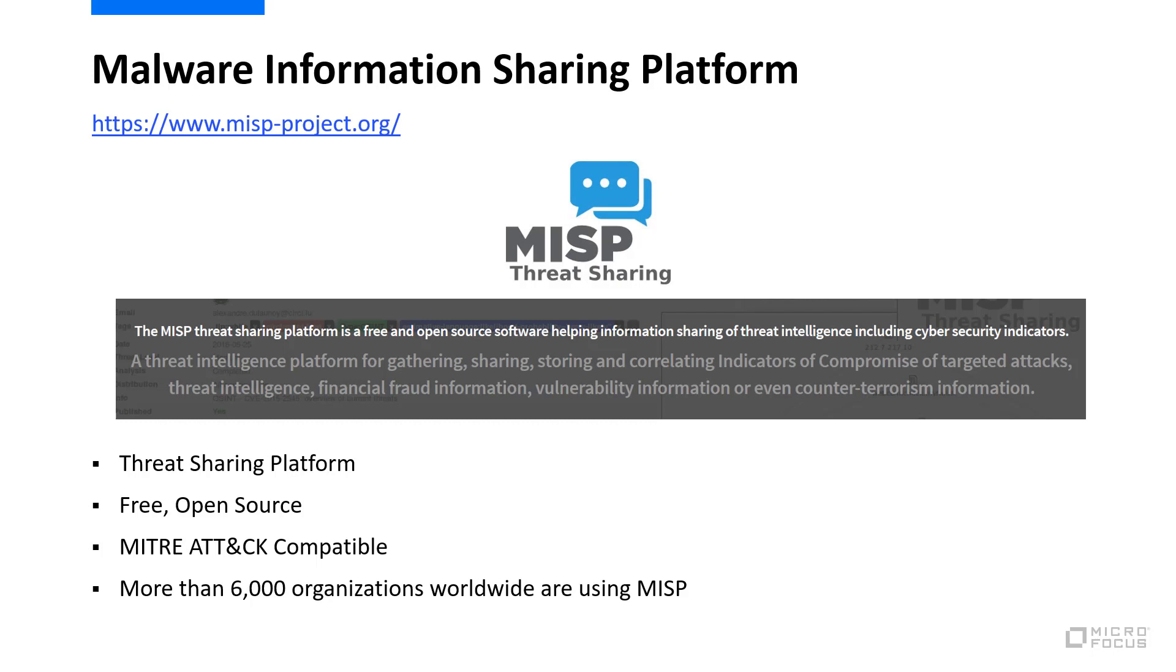With MISP, users can both consume and produce threat intelligence data. You can consume threat intelligence data with lists of indicators of compromise, like malicious file hashes, email addresses, and websites.